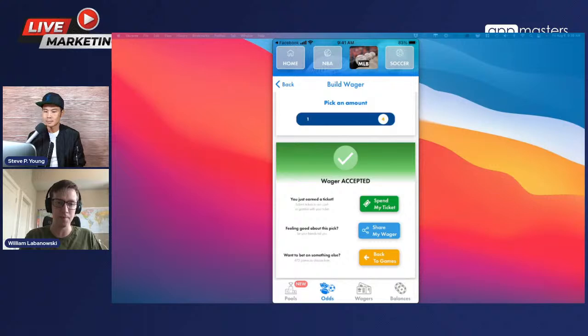Joe asks: have you tried affiliate signups with sportsbooks like DraftKings, FanDuel, or BetMGM? Yes — we just signed an affiliate agreement with Unibet. It's a bit tricky because you need licensing to do that too, though it's easier to get than an operator's license. You still have to go state by state, fill out forms, and get a background check. Affiliates are a very lucrative monetization option in the sports betting space.